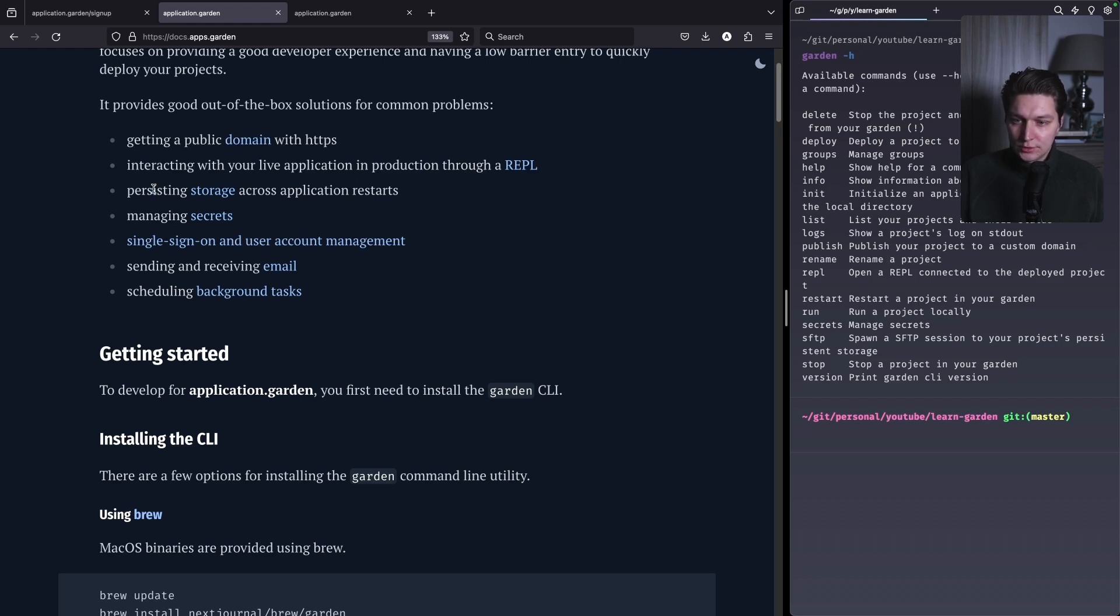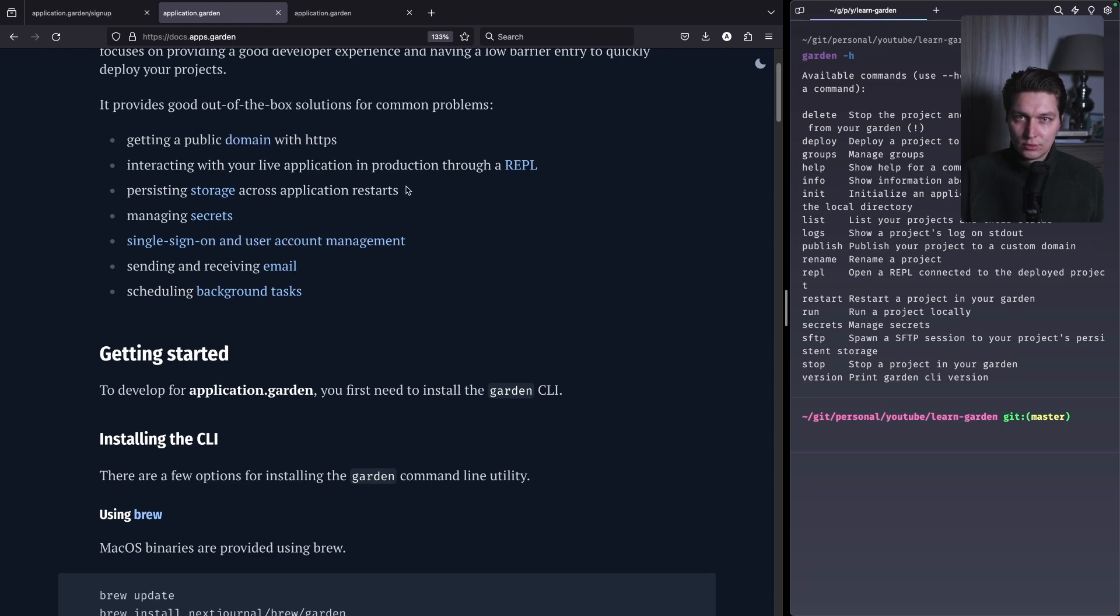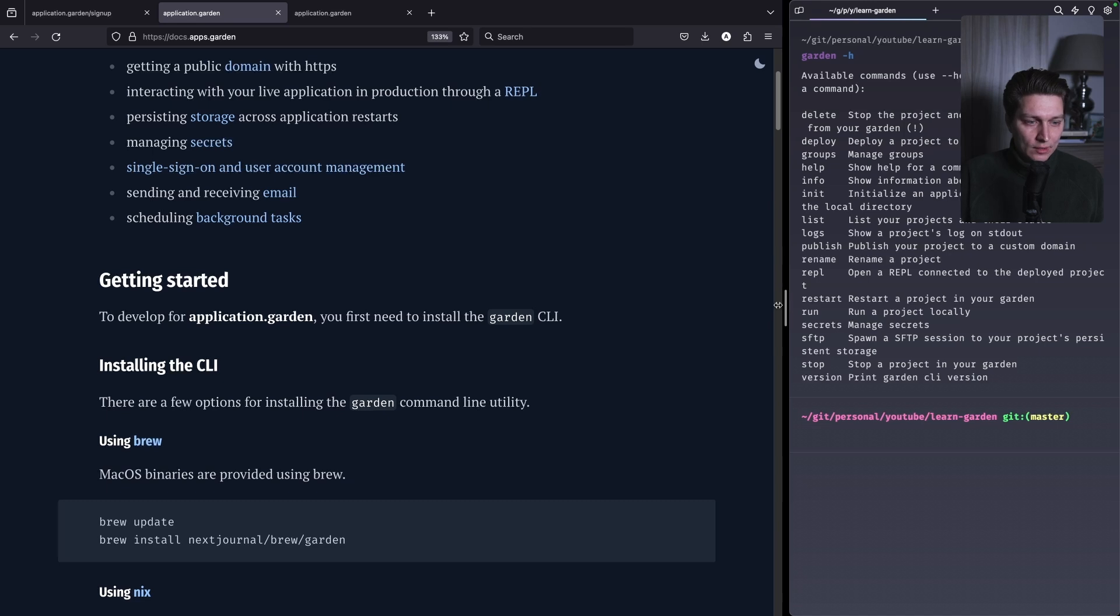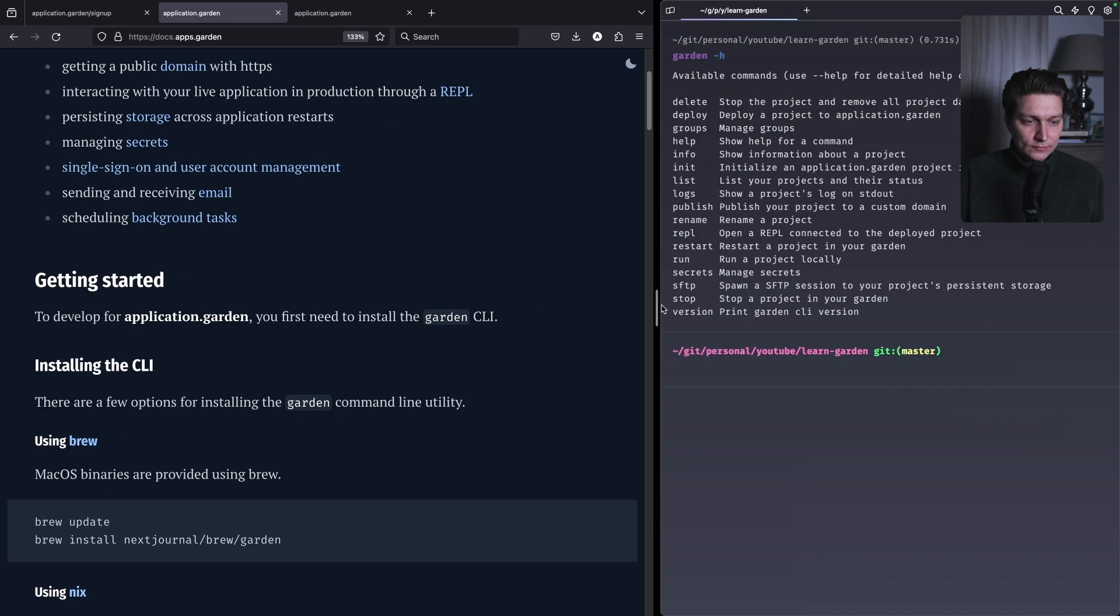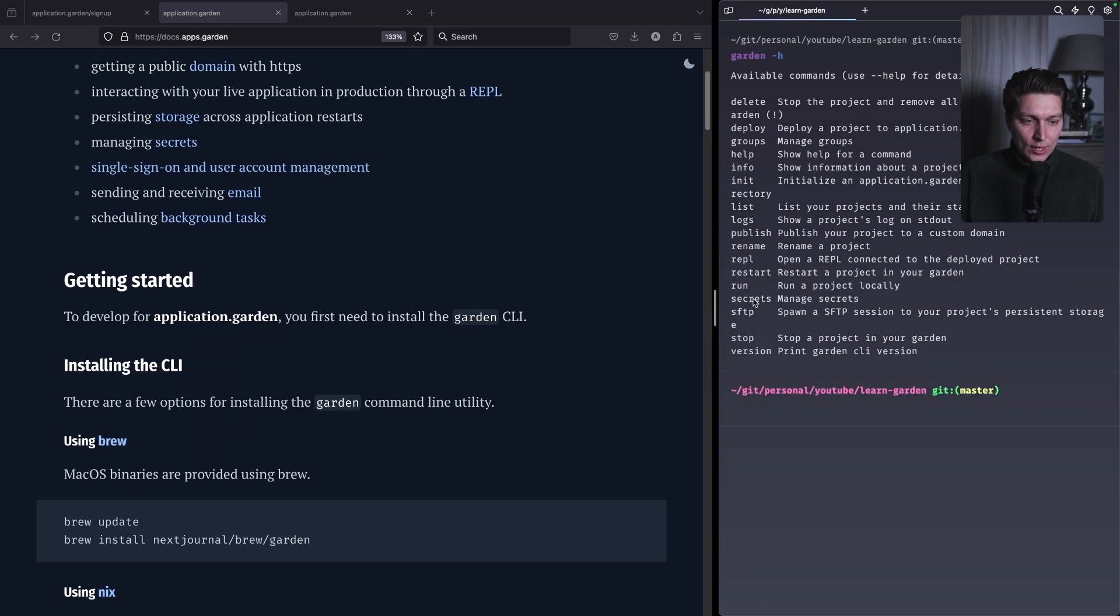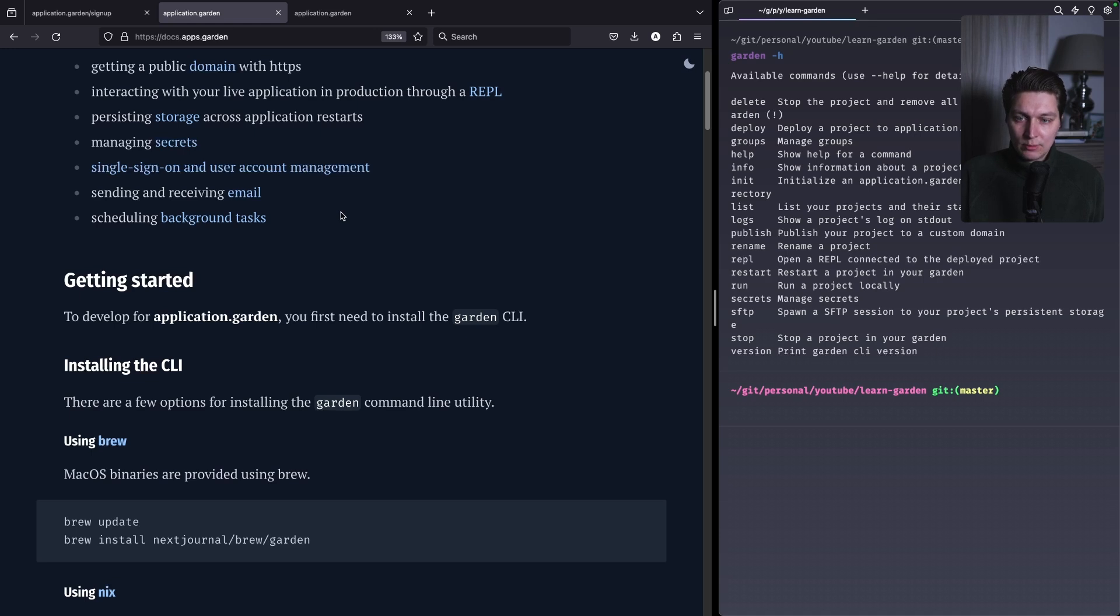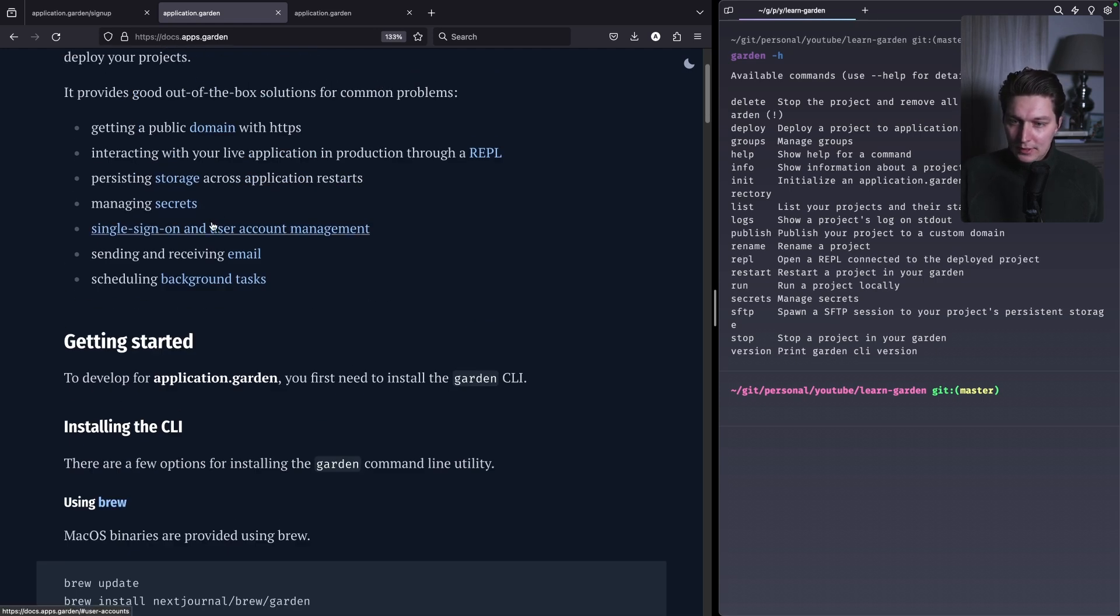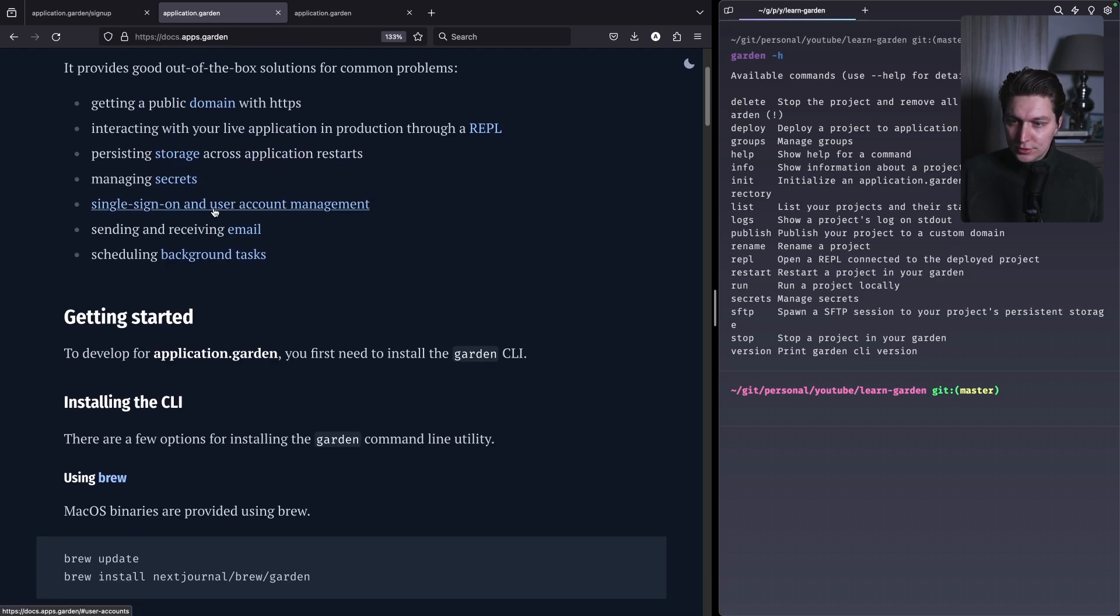Then what I mentioned already, option to have a live REPL in your production application. Then we have storage, that's like a persistent storage to store your files, maybe like SQLite database file, etc. Then a way to manage secrets, and as you can see in the CLI there is a secrets command as a way to store the secrets and those secrets are exposed as environment variables in your Clojure application.